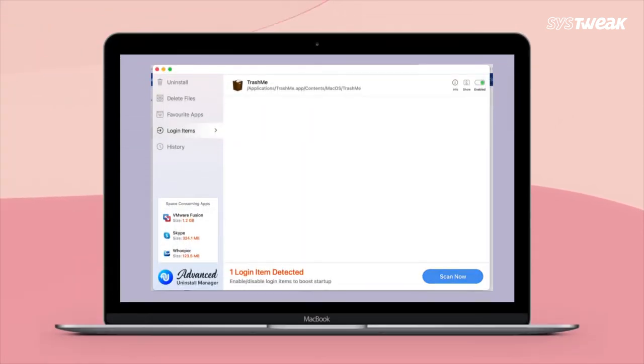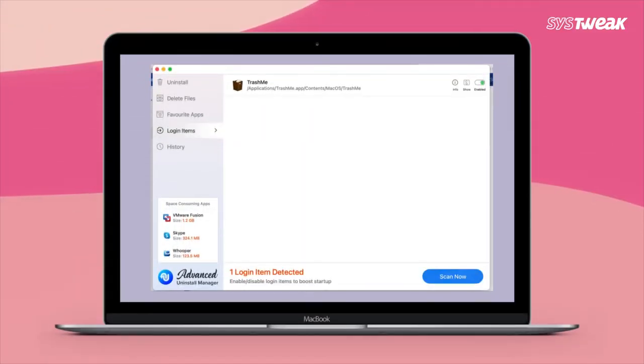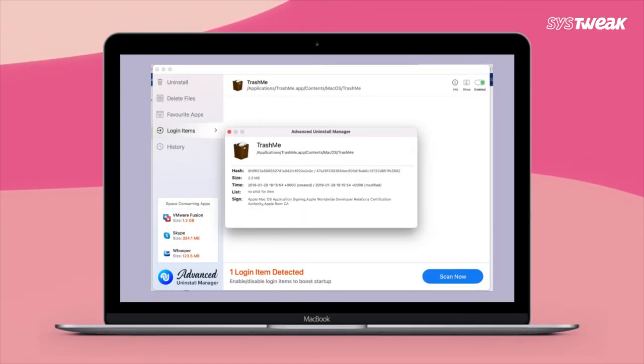Additionally, you can manage login items to optimize your Mac. Now let's see how we can use this application.